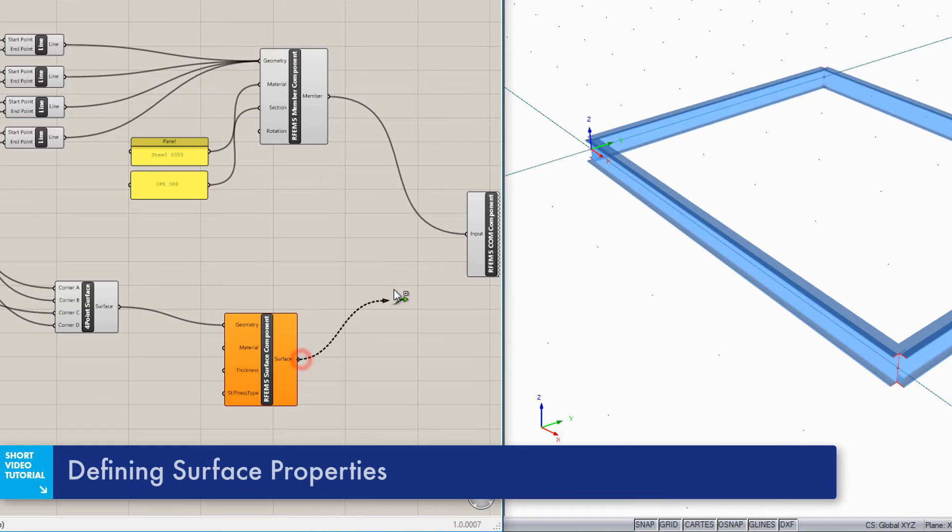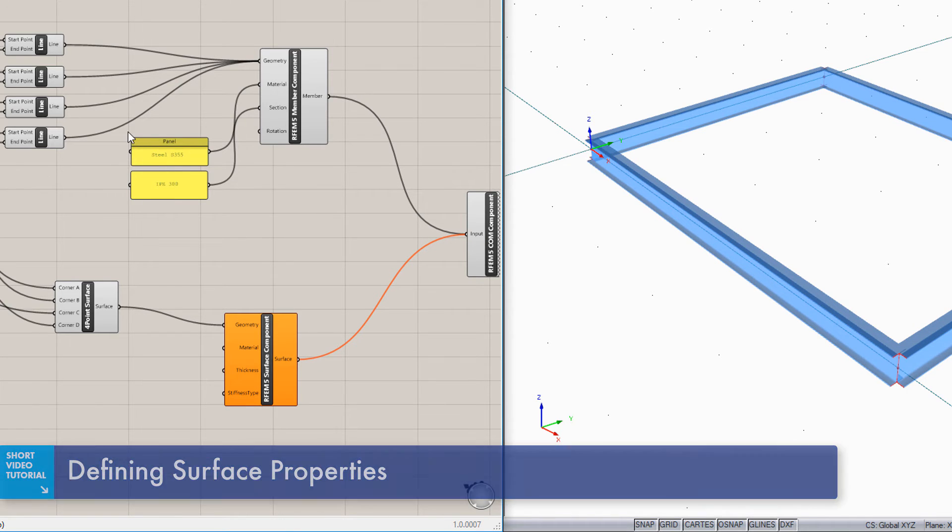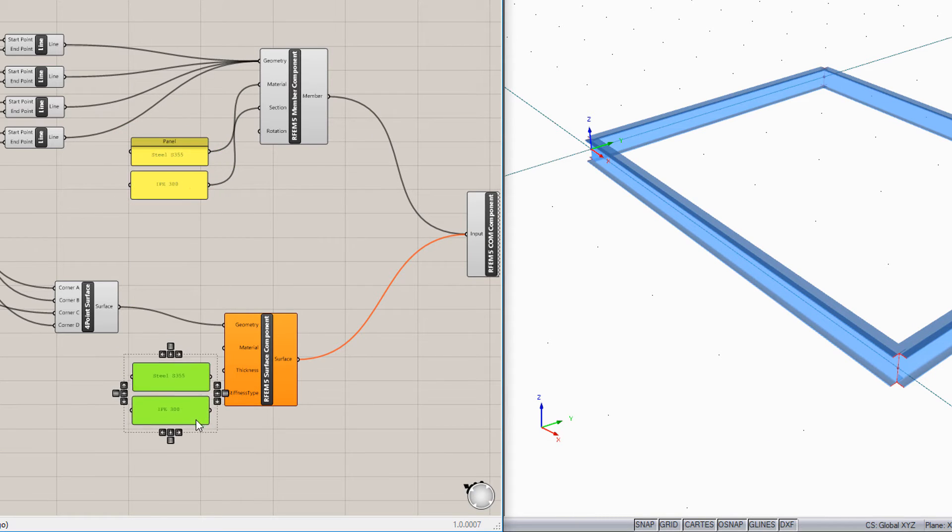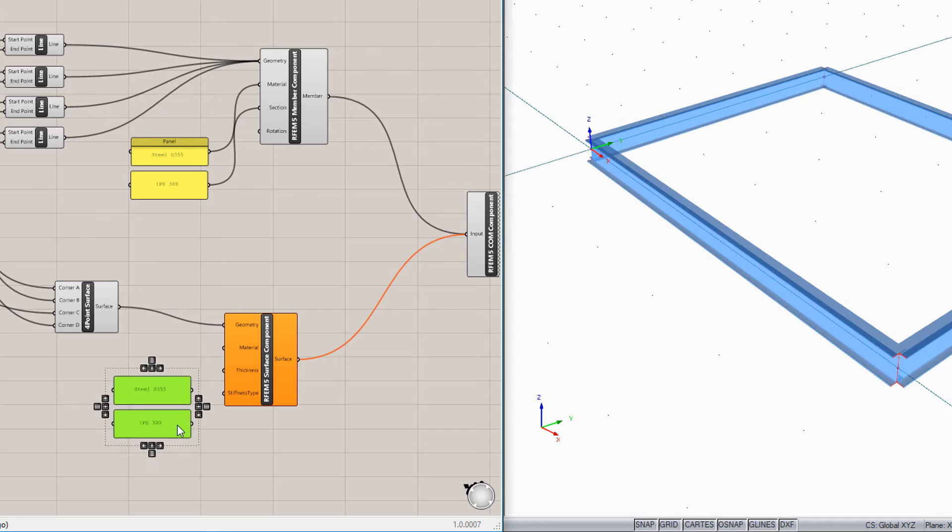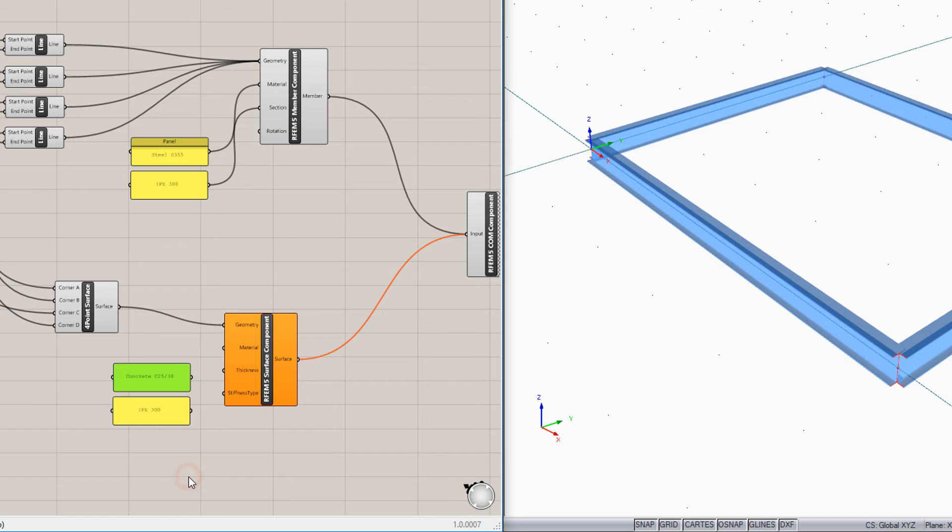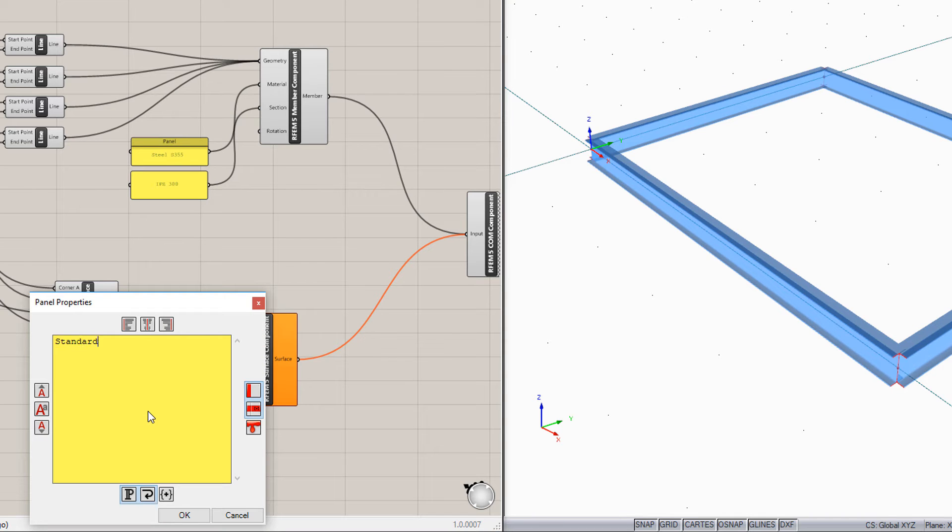Like the member properties, the material and surface stiffness can be defined using the panel. Pay attention to use the correct RFem terminology. Only then it is possible to export the elements correctly to RFem.